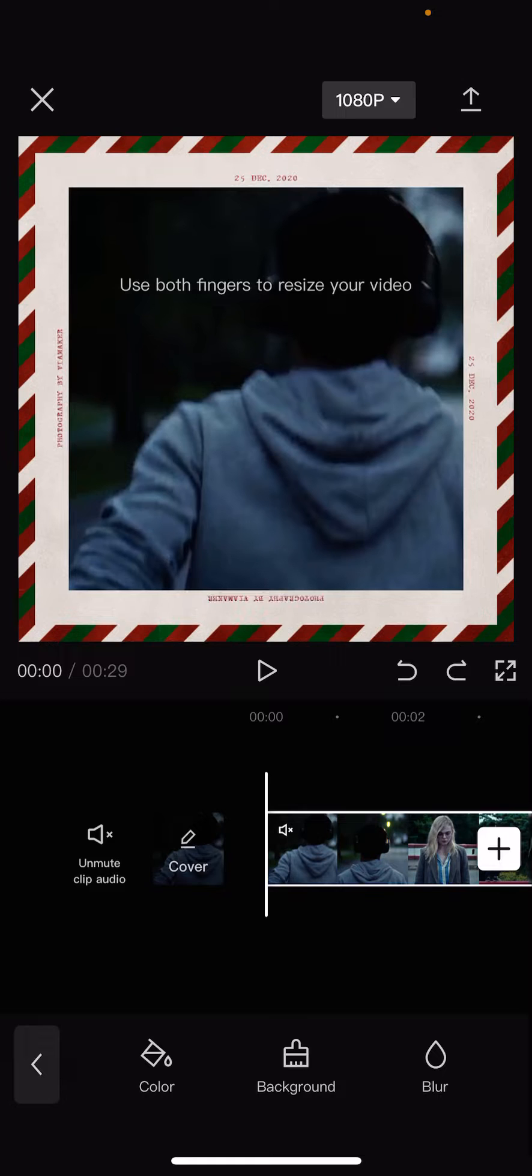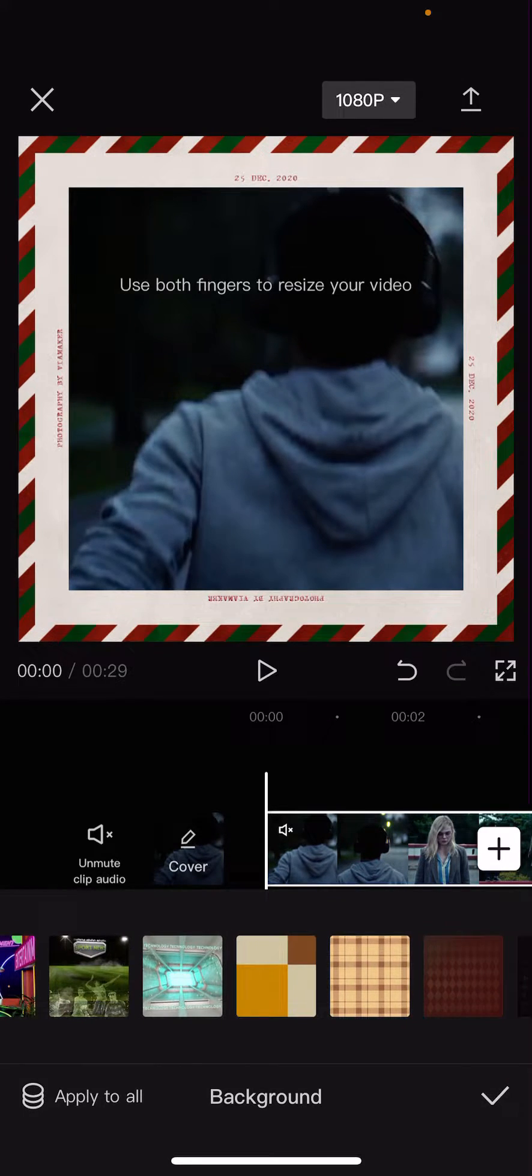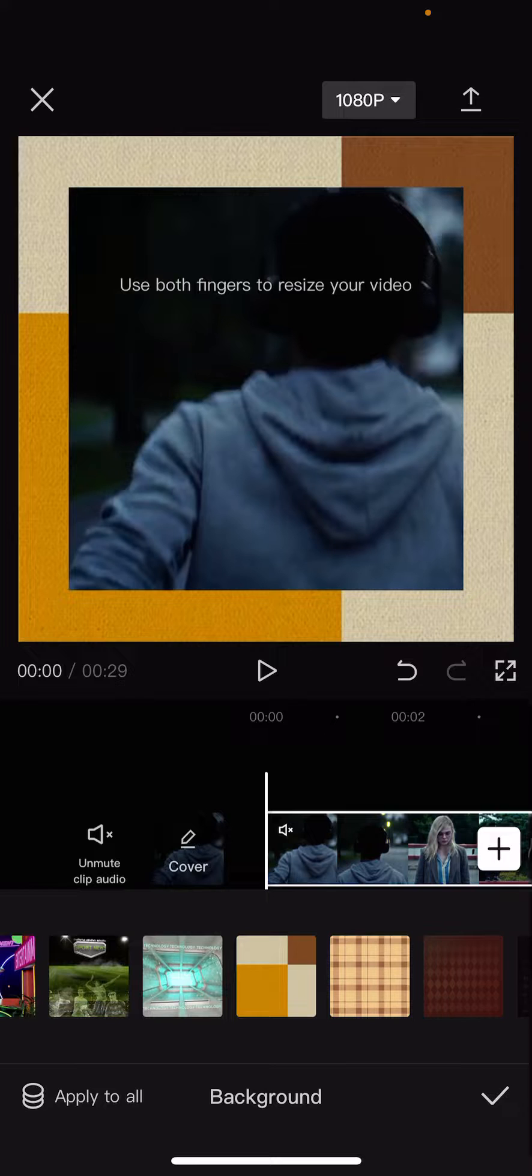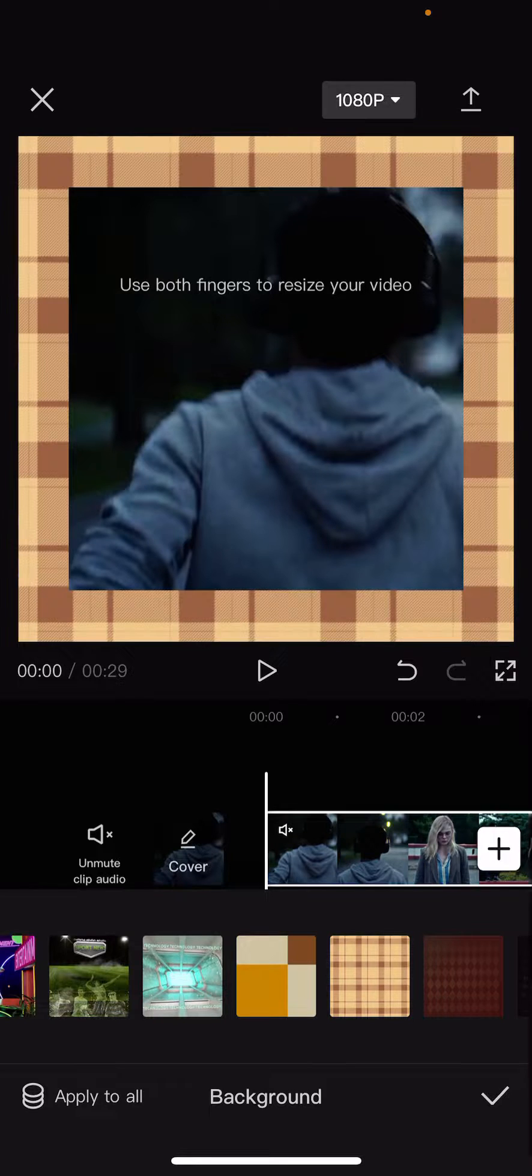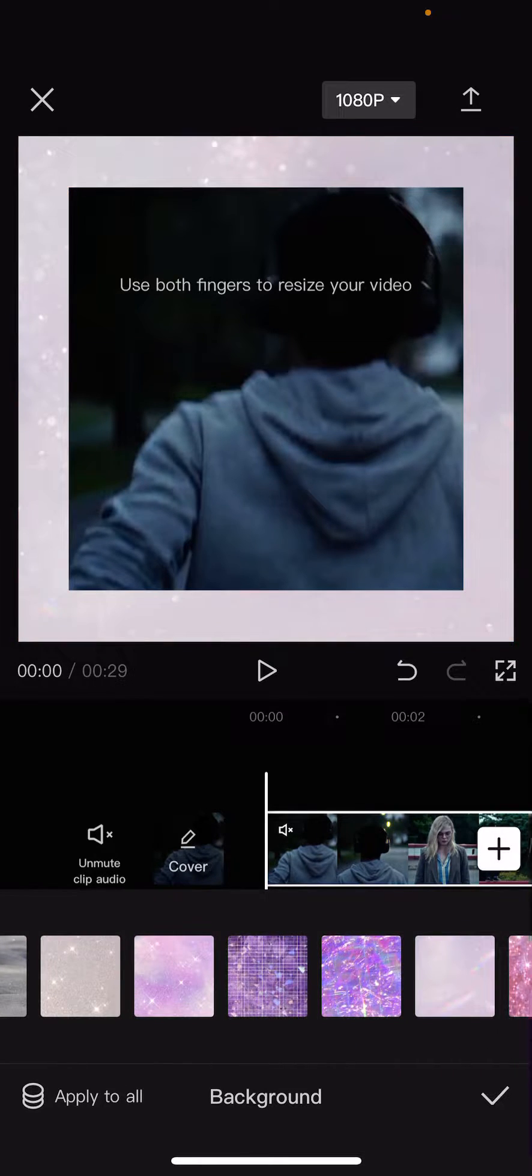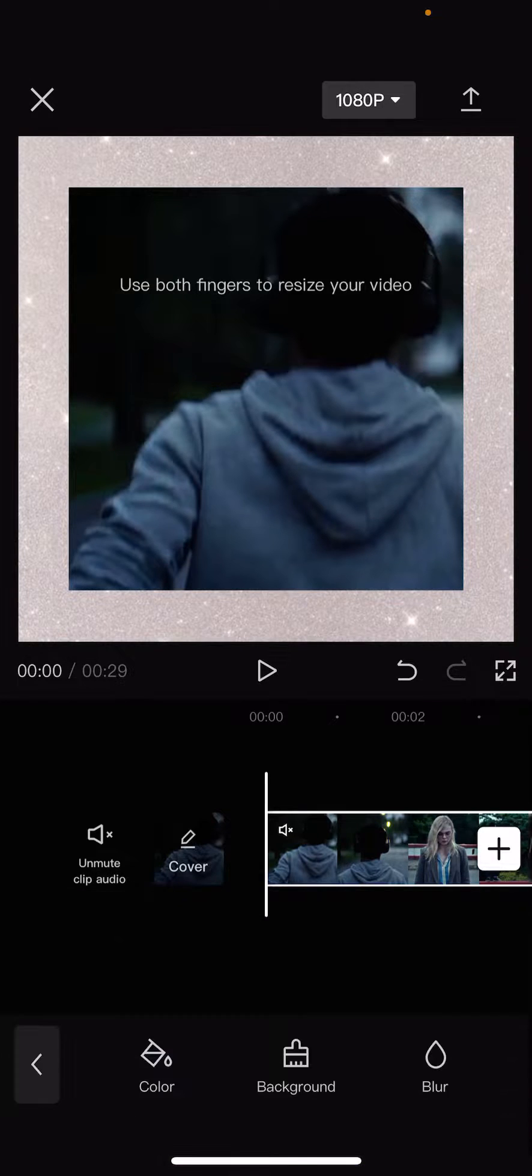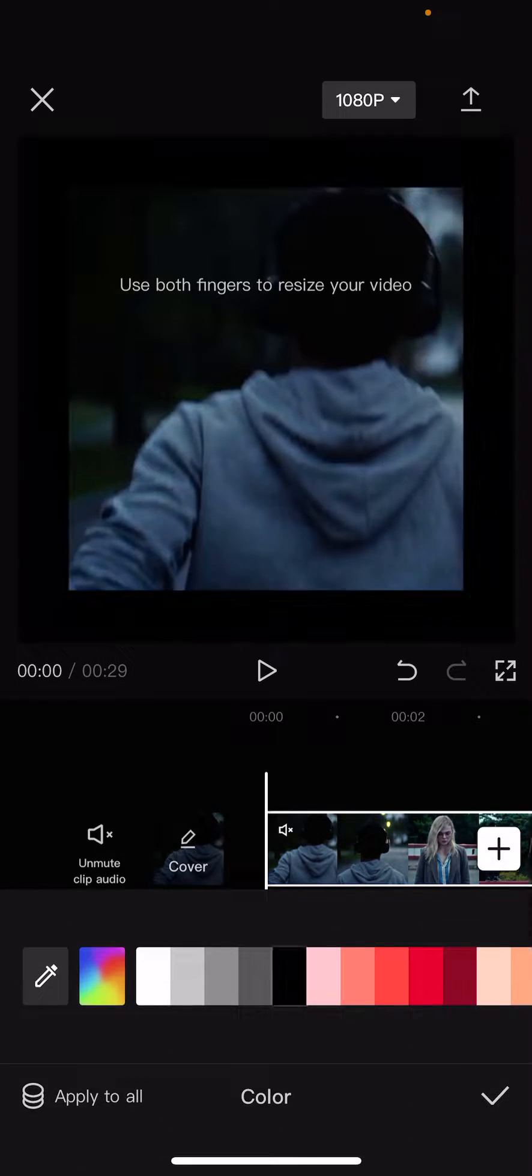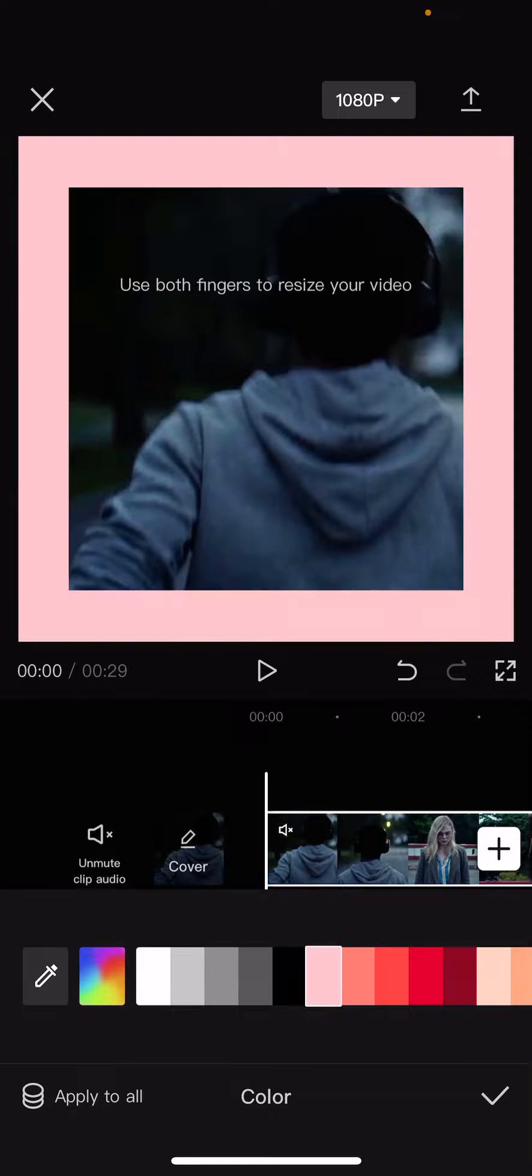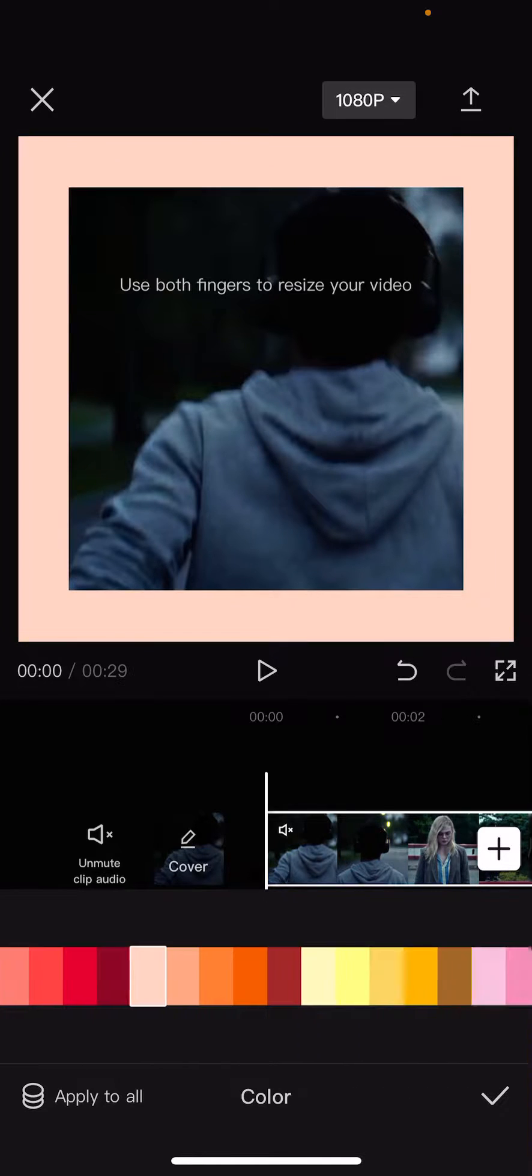You can choose from all these backgrounds as you can see. And if you just want a plain color, you're going to go to Color and select the color you'd like.